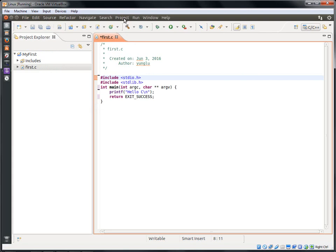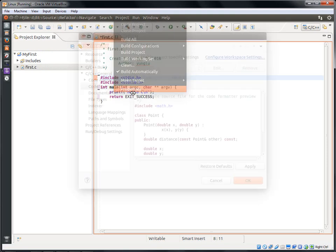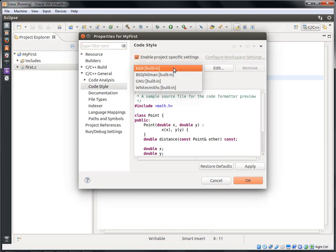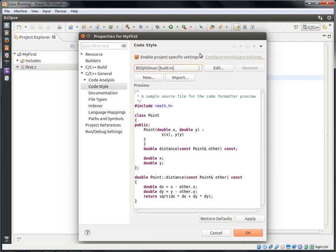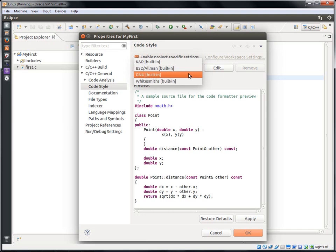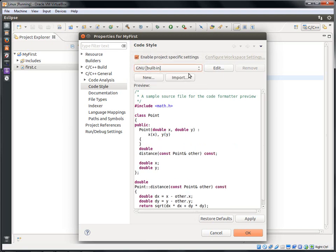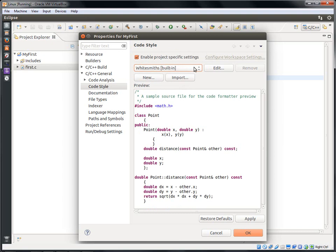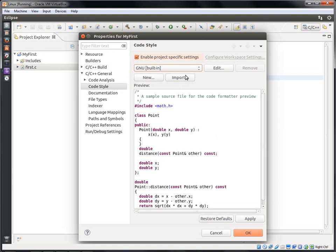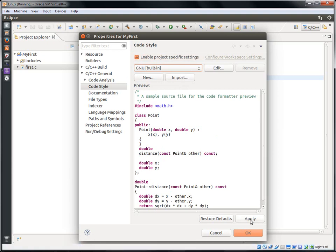Next, I am going to show some options in setting up this project. Click Project in the menu bar and select Properties. You can choose different coding styles. Eclipse will format your code based on the style you choose. Each style has some examples. The default style is the KNR style. You can try BSD, GNU, or Whitesmiths. The BSD style uses more spaces for each tab than the GNU style. You can also try the Whitesmiths style. I prefer the GNU style and I will select that. Click Apply.